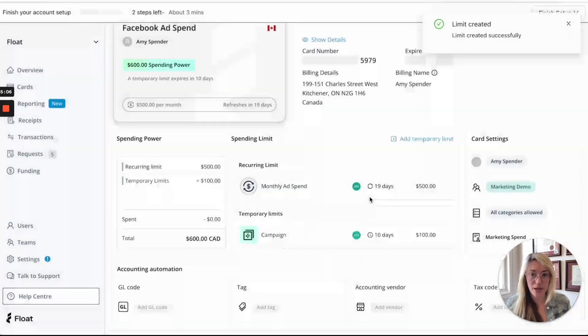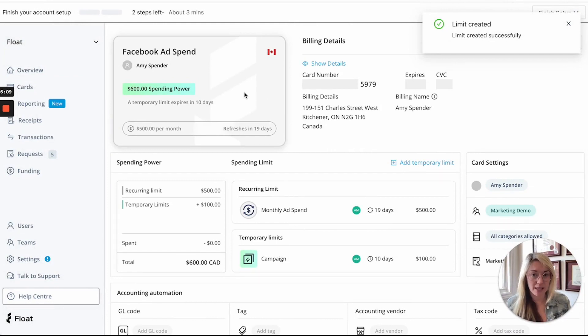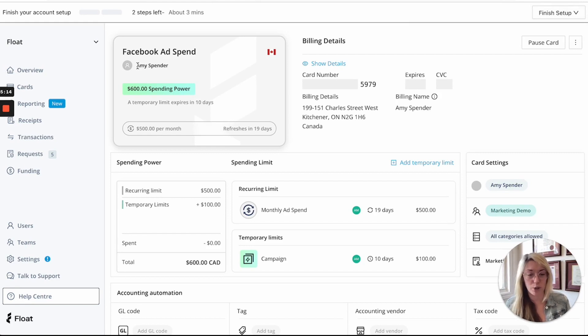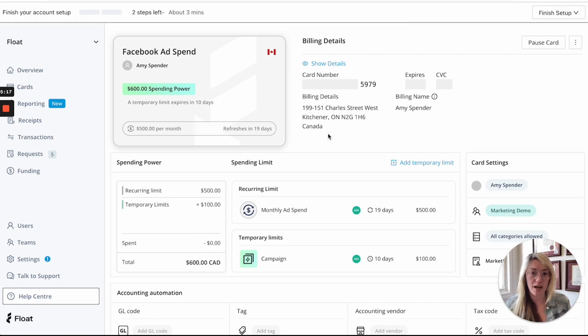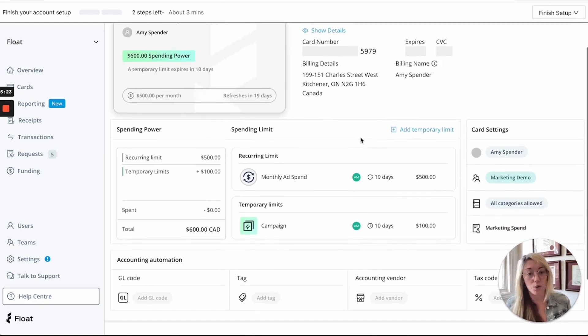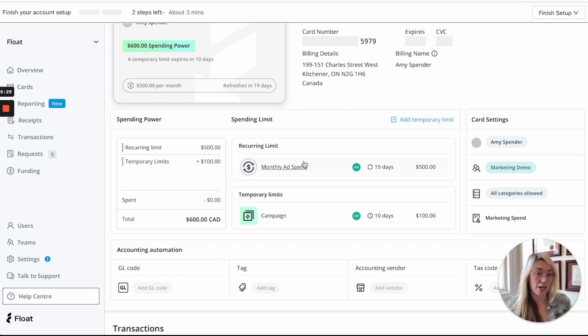So now you can see the spending power on the Facebook ad spend card so this would typically be assigned to say the marketing manager or the person who's responsible for the tool and they'll be notified and they'll be able to go ahead and show the details and start using this card immediately or they can actually come in and start to request a temporary limit themselves or changes to the recurring limit.